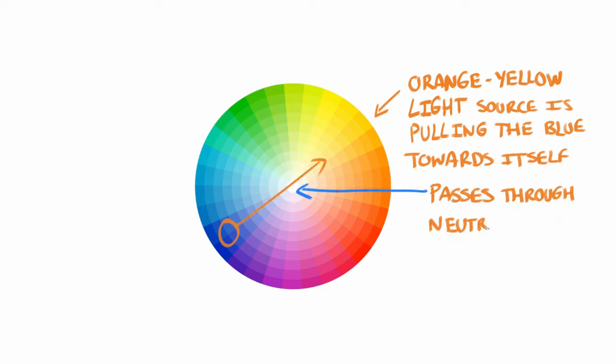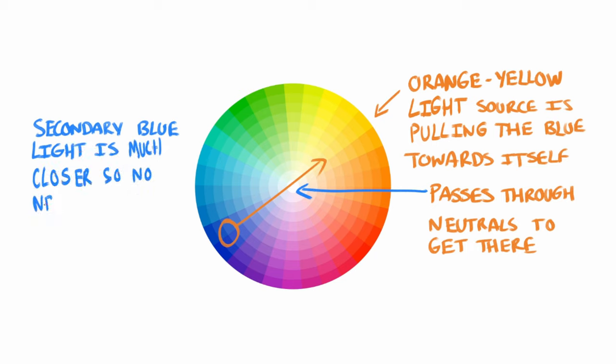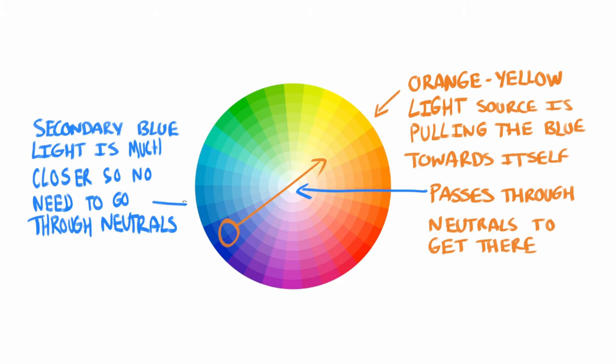We're still seeing plenty of chroma on the shadow side. It doesn't need to travel far into the greys, since the colour of the secondary light source and the sphere are so close to each other on the colour wheel. Whereas the main light source is yellow, which is much further away, and so it needs those greys to travel through.